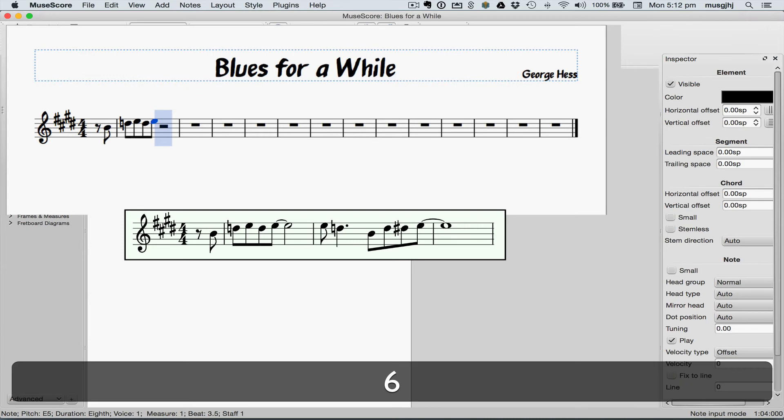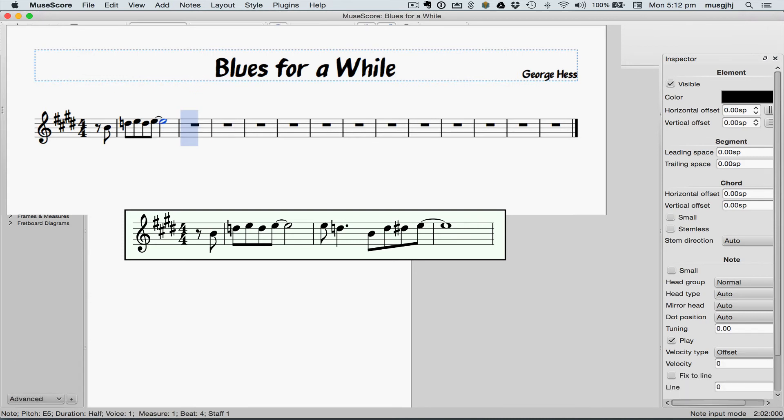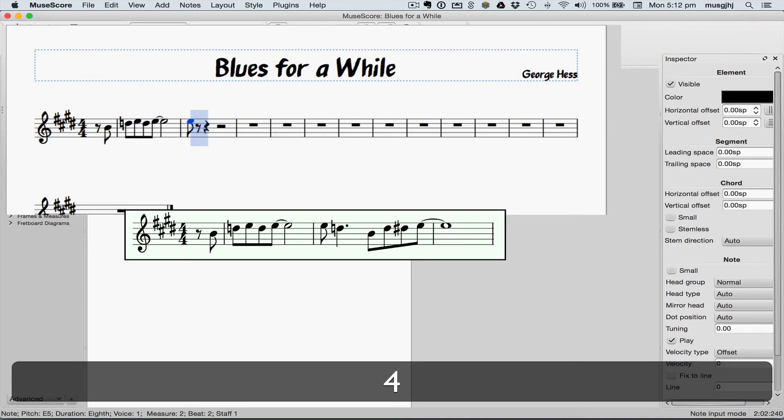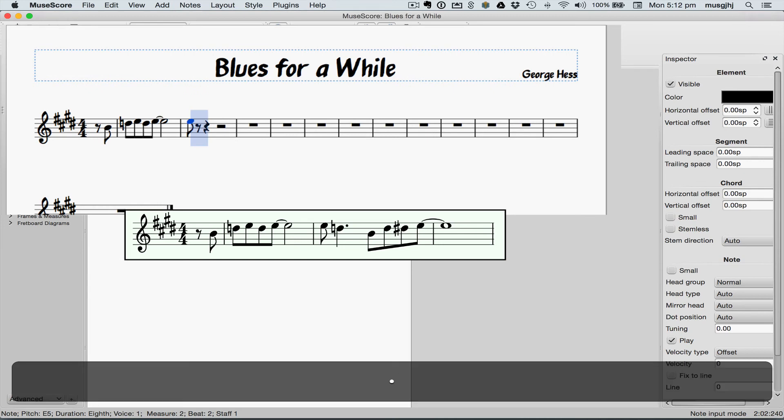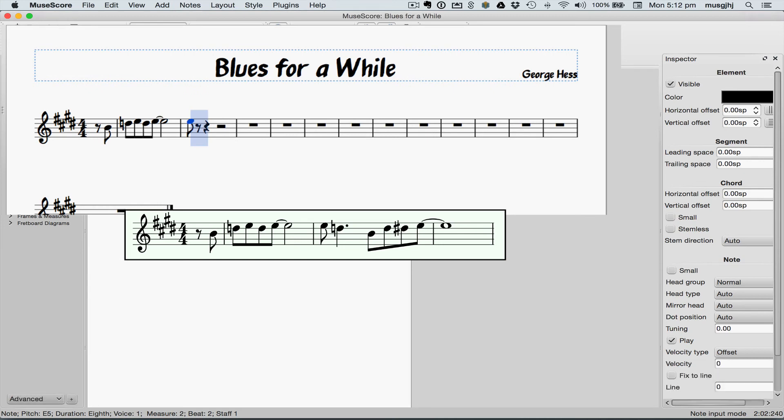Type my half note before I type the tie and add the dot before I enter the note.